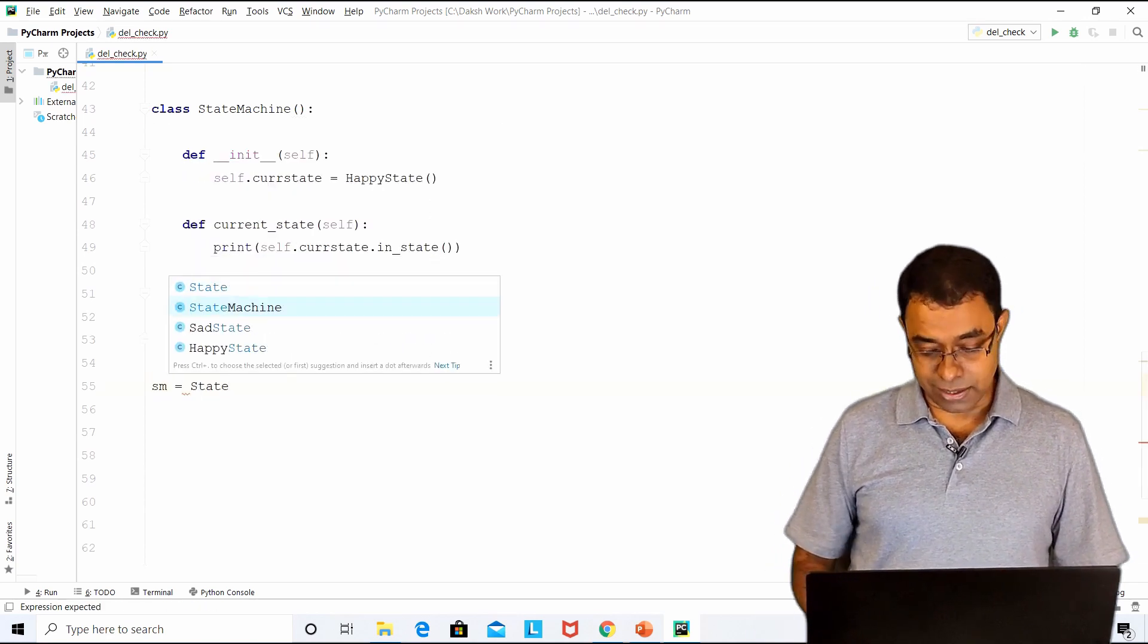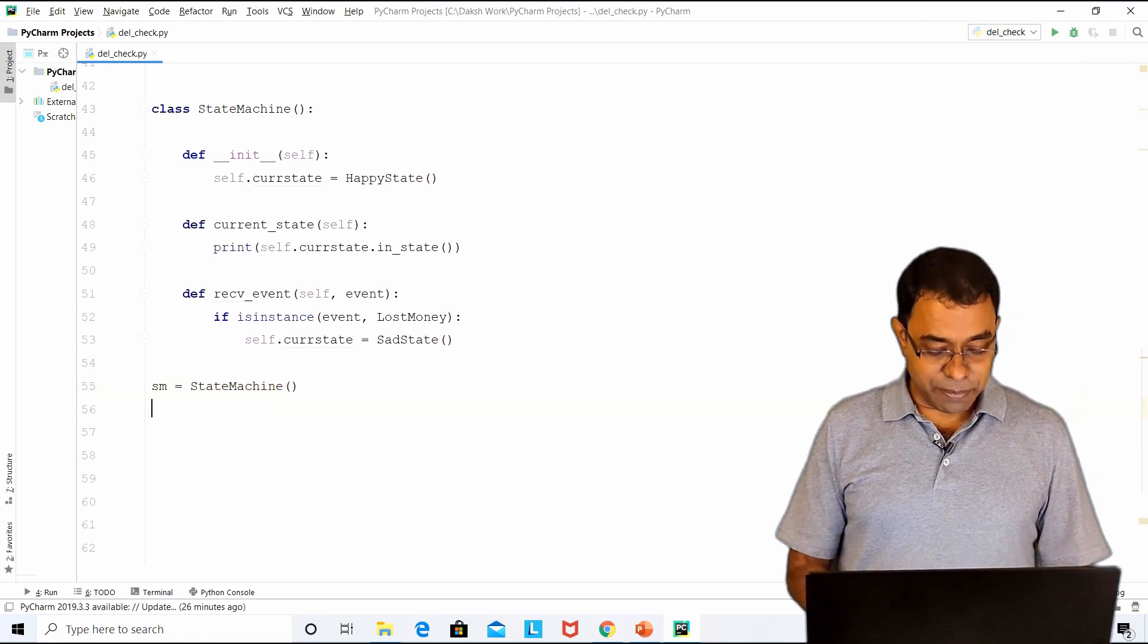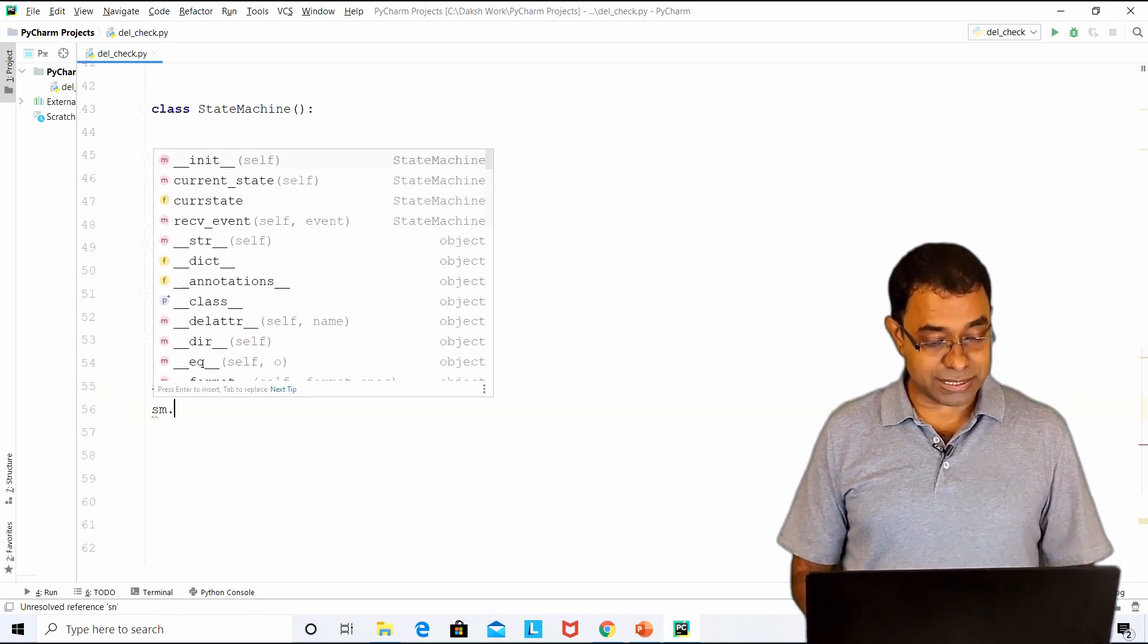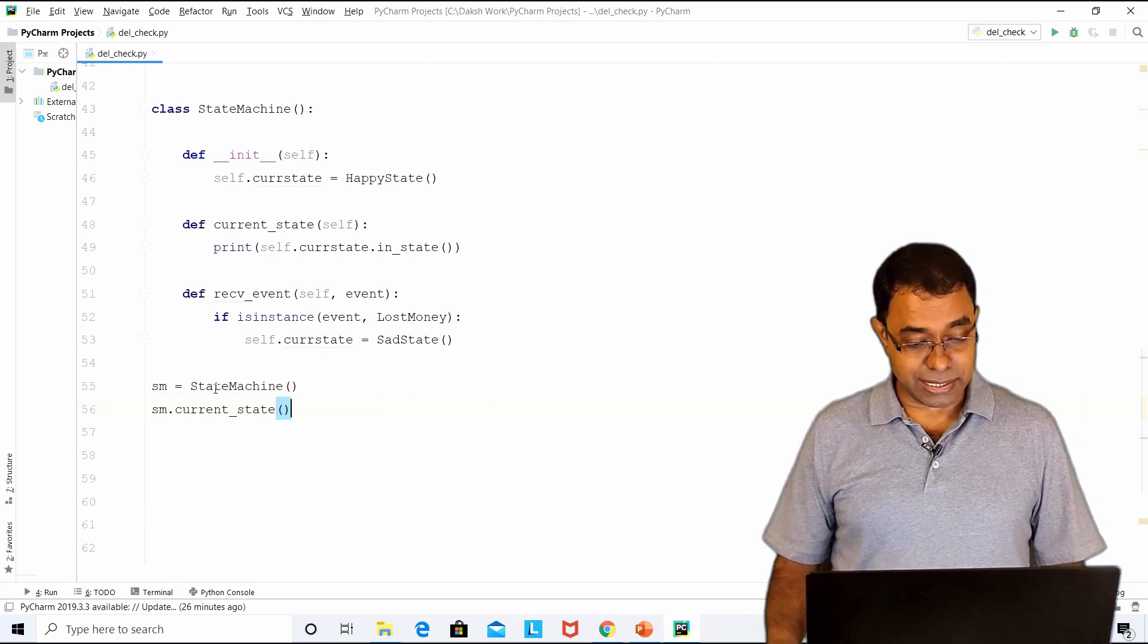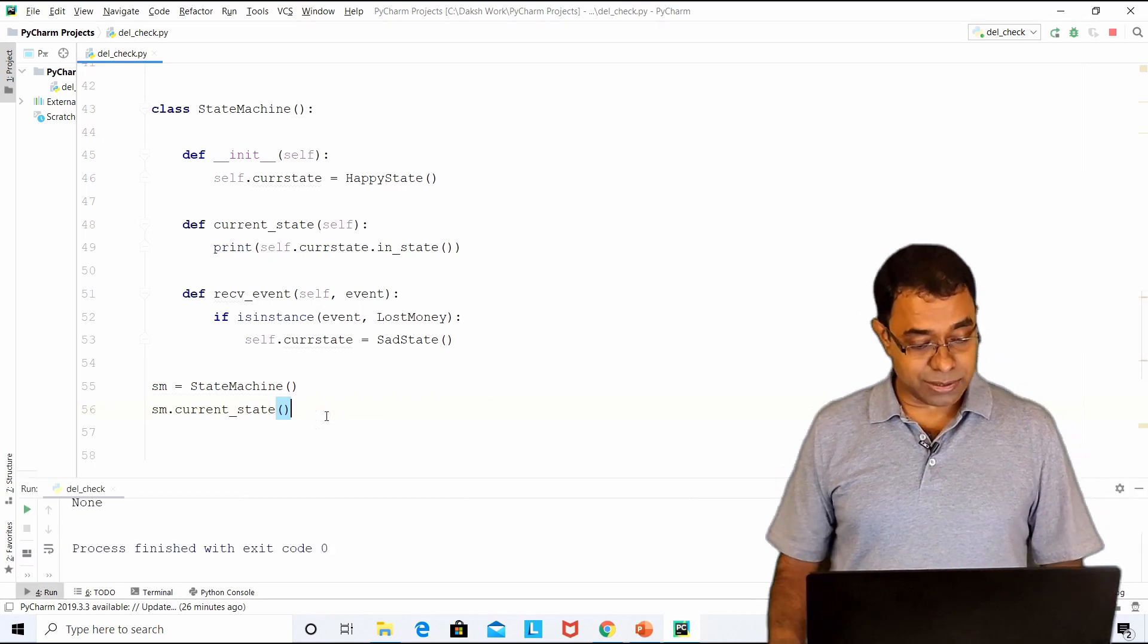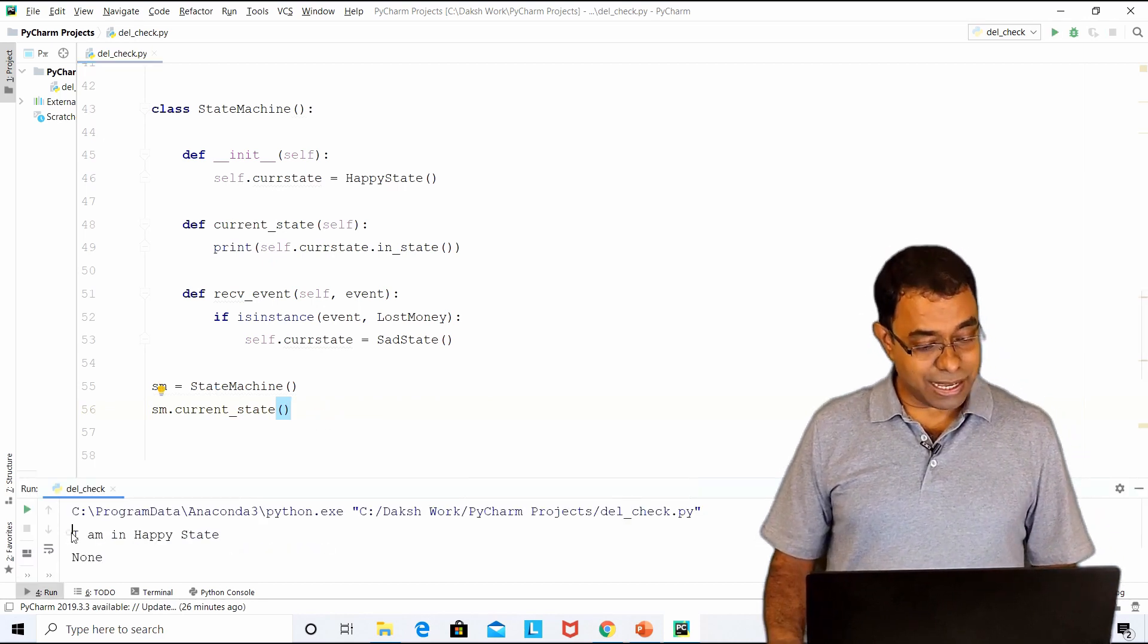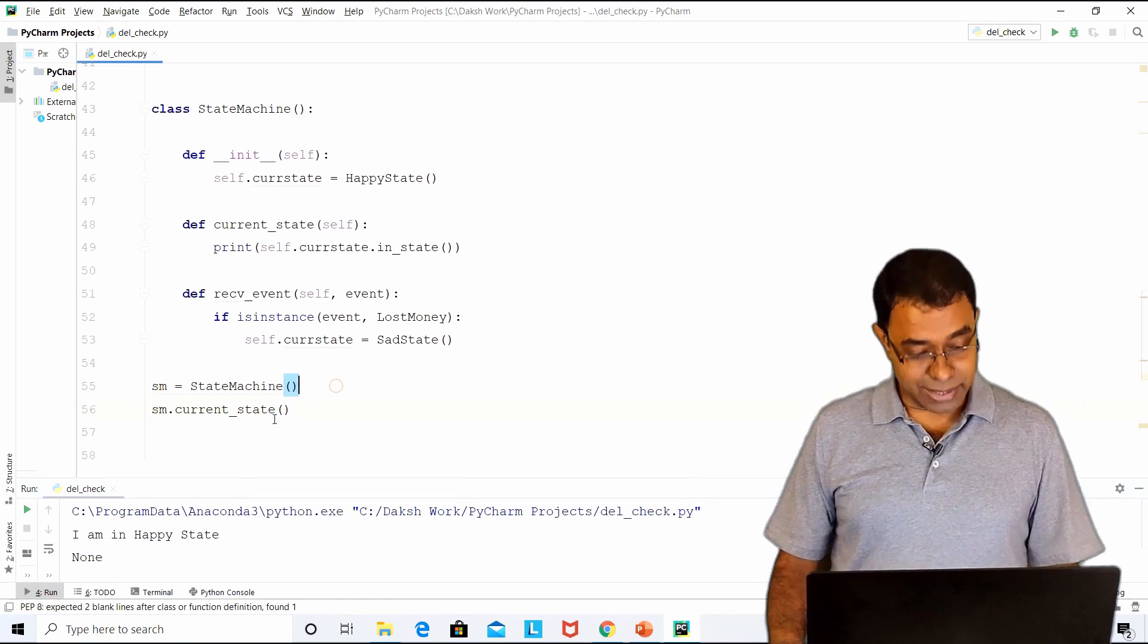I have created the state machine. Let me print on which state I am in. I will print current state. If I go ahead and run this code, you can see that I am in happy state being printed.